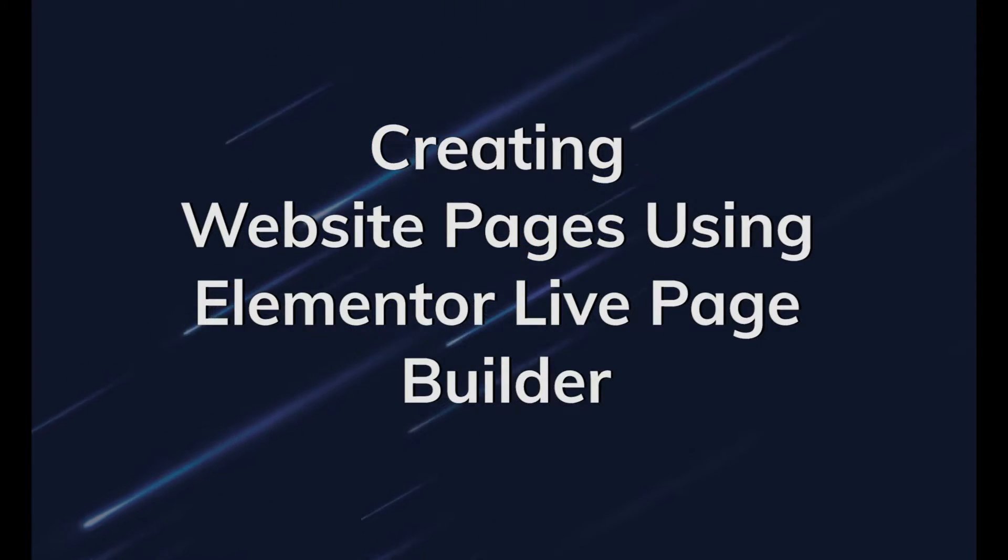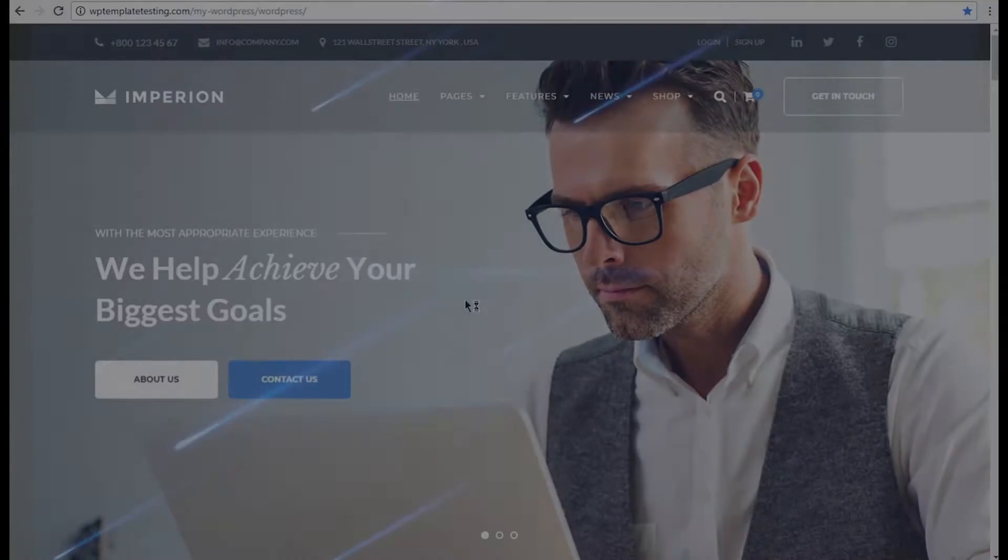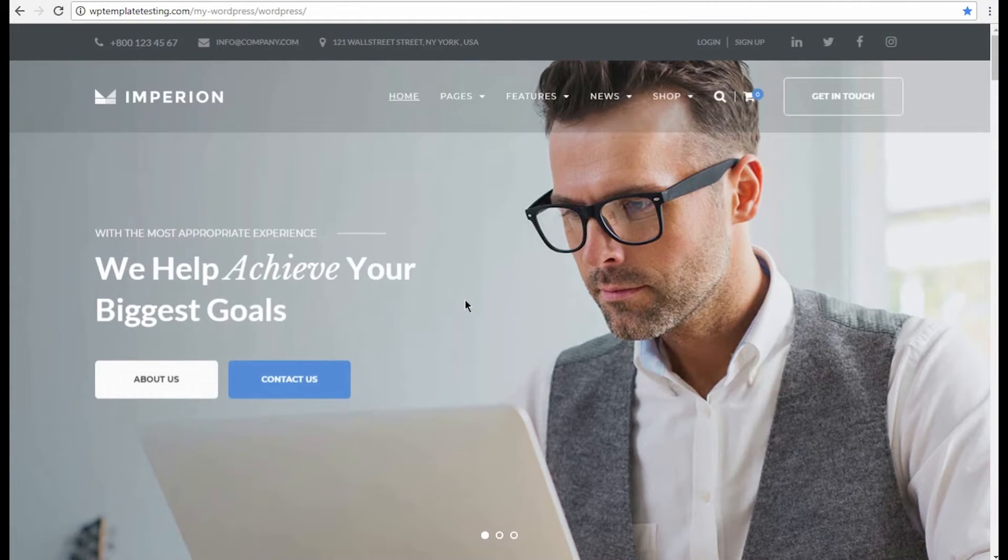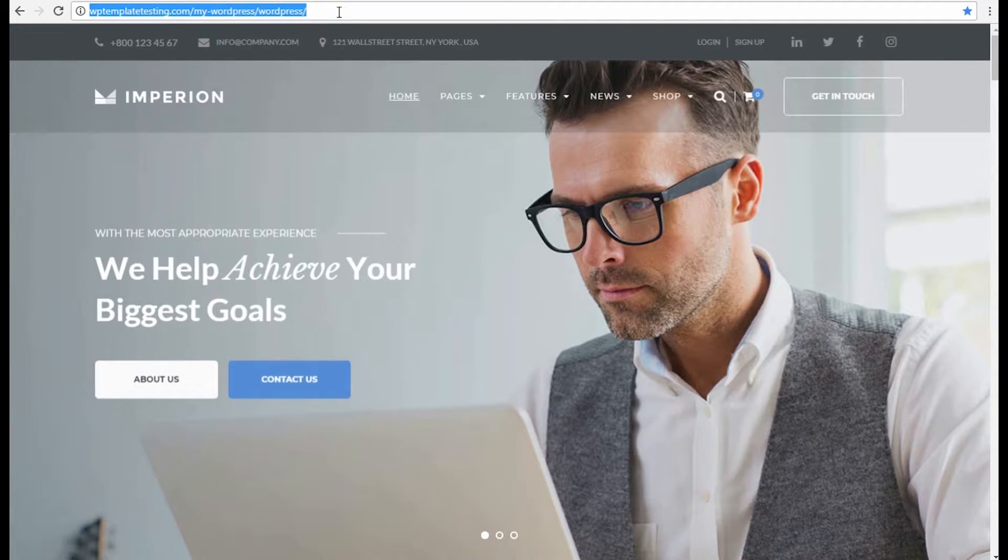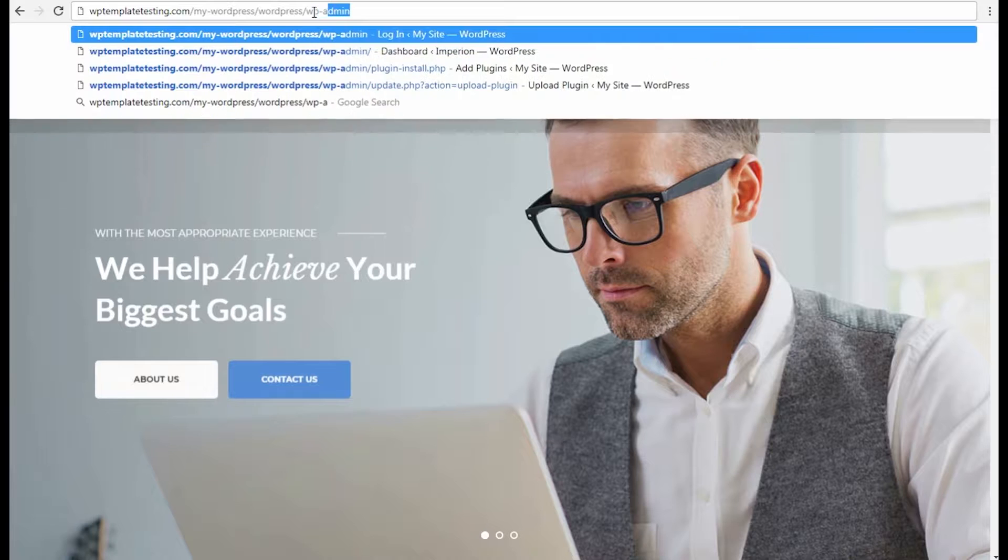From this video tutorial you'll learn how to create a new website page with Elementor Live Page Builder. We'll be using Imperium Multi-Purpose WordPress theme as an example.